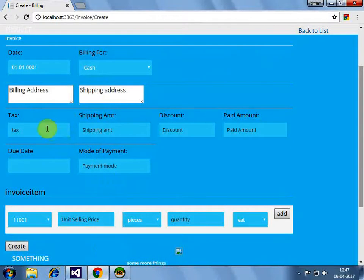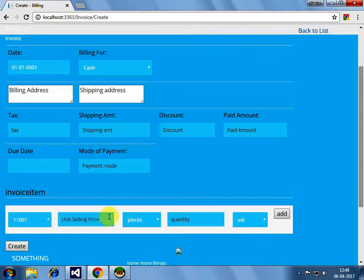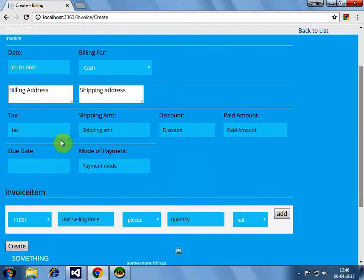Our situation is we have some one-time detail which would be associated with invoice and invoice items, many invoice items can be associated with this particular invoice. To achieve this, what we did,